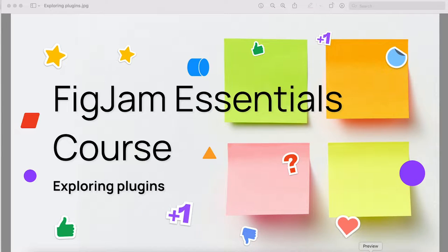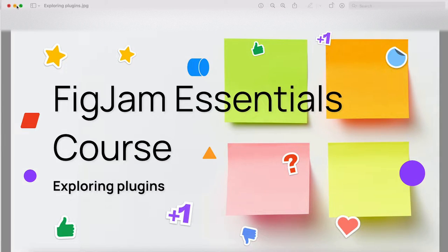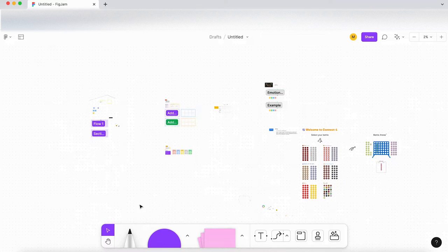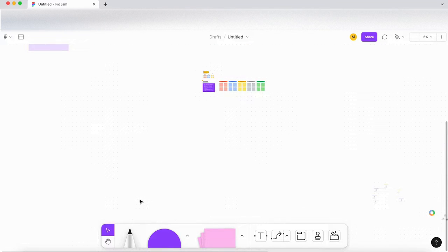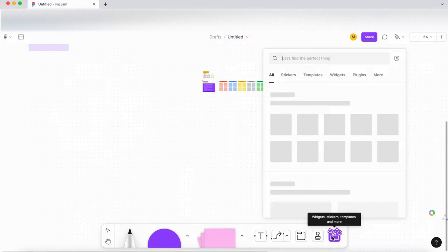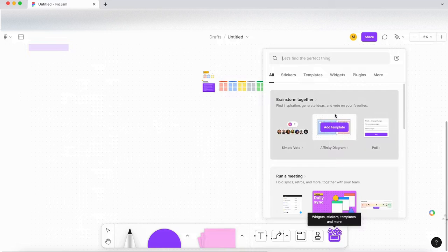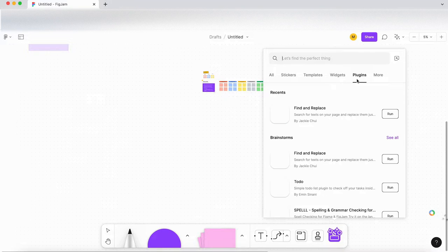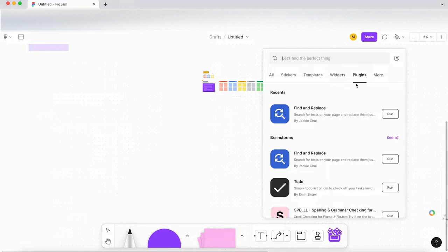In this video we're going to explore the plugins in FigJam. Okay, so going back to our file, I'll click on the menu here and go to plugins and let's have a look what we have.